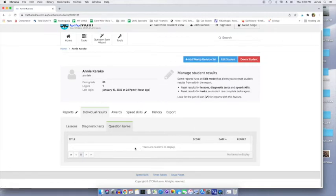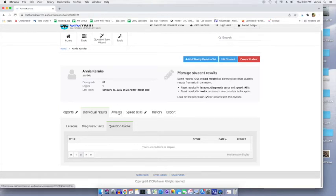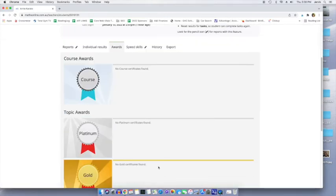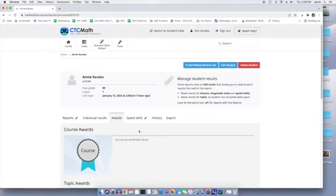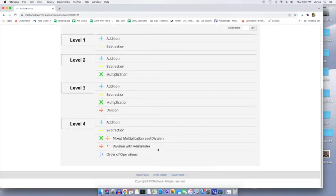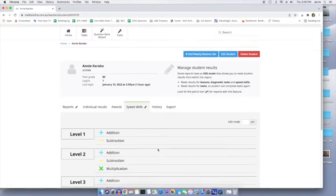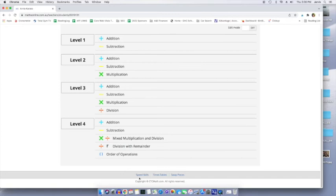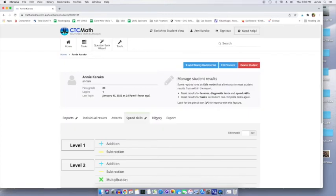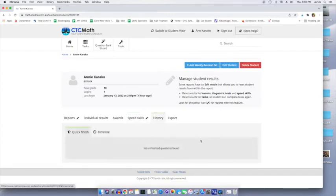These are going to be, I believe, additional question banks that you assign to your student. We'll look at those in a minute. There's awards. I haven't earned any yet, but that's okay. Speed skills. So you can assign these to your kid and they're always accessible down at the bottom of the page. History. Okay. No unfinished questions found and timeline.